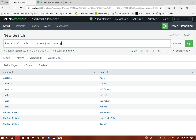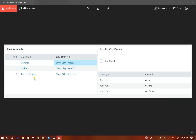Here is the problem statement. We will have a panel with country and city details columns. Clicking on 'Show City Details' will show the different cities for that particular country. This is a popup panel — the panel will come up only when I click on it, and there will be an option to hide that panel as well.